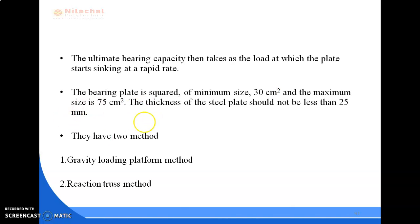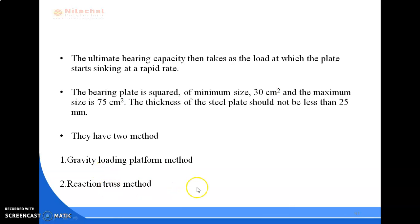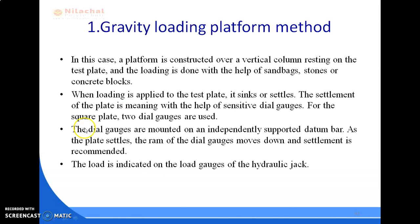The plate load test is carried out by two methods: one is the gravity loading platform method, and the other is the reaction truss method. In the gravity loading platform method, a platform is constructed over a vertical column resting on the test plate, and loading is done with the help of sandbags, stones, or concrete blocks. When loading is applied to the test plate, it sinks or settles down.